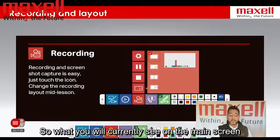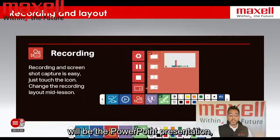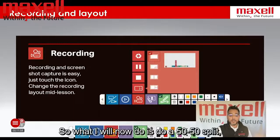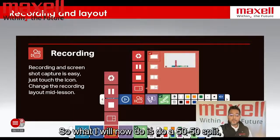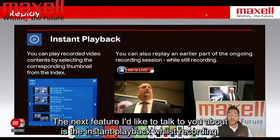The next thing I'd like to talk about is the recording and layout. What you will currently see on the screen is the main screen showing the PowerPoint presentation, and then you will have a secondary input which is the camera.